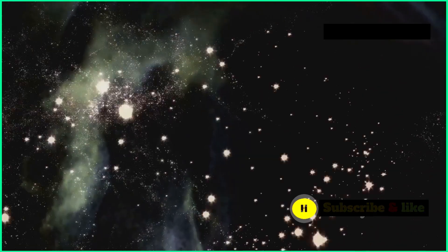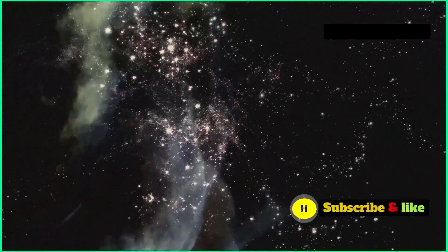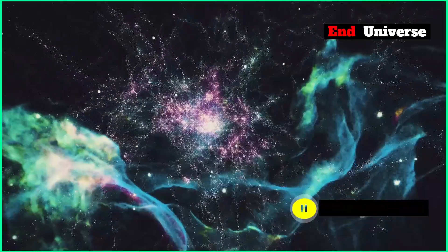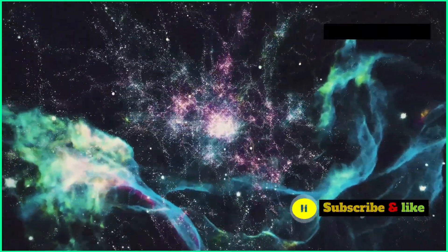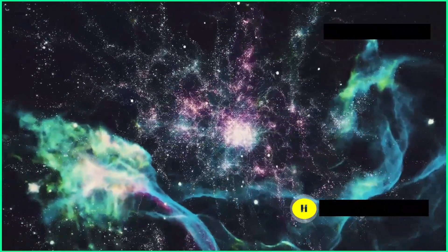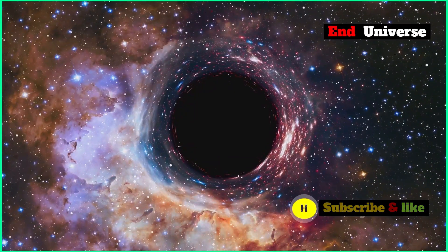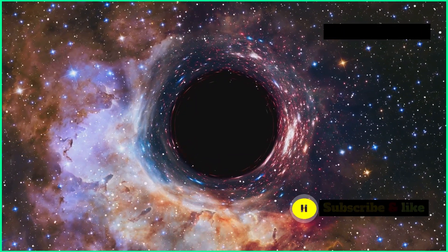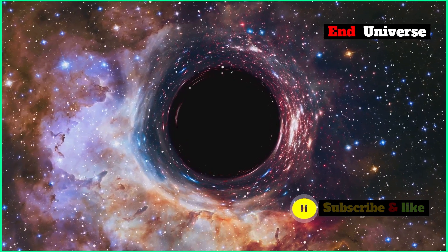These are just a few of the many ideas people have about how the universe will end. Each theory is based on what we know so far about physics and cosmology.